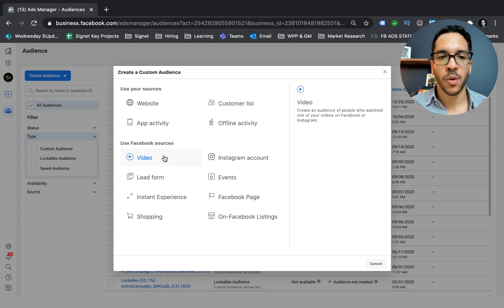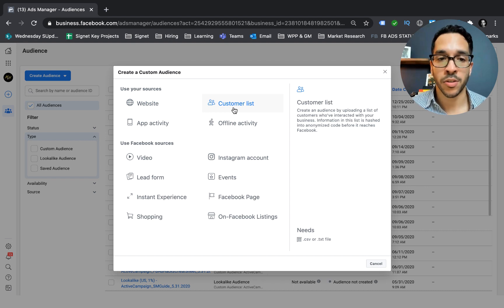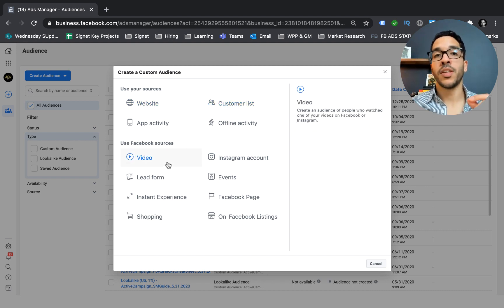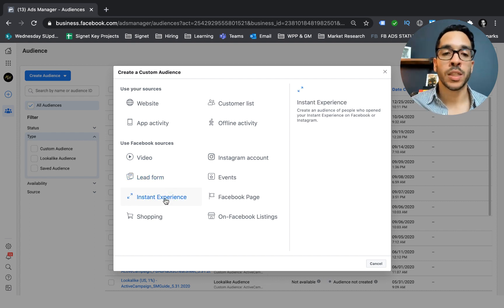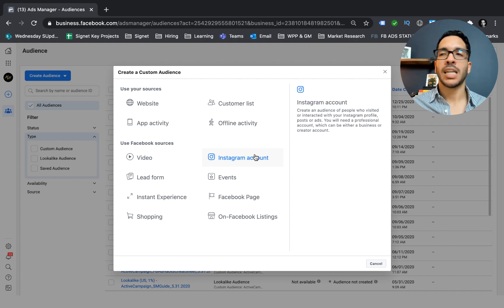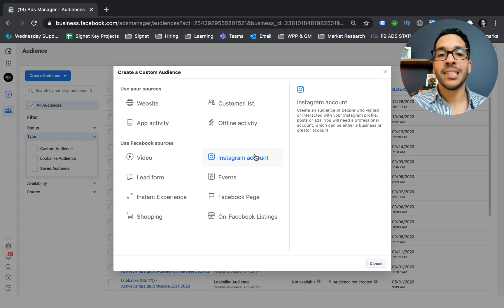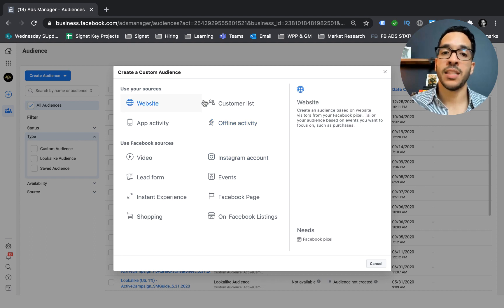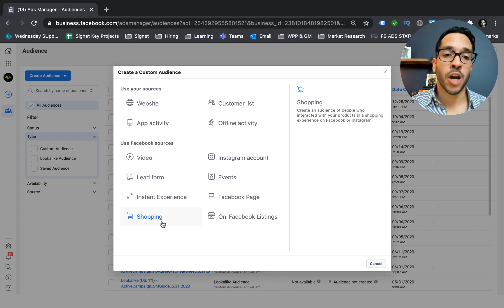Someone who's watched a video might be interested, but it doesn't mean they're the people who are going to buy from you. So if you don't have this data available — maybe you just created your website or haven't had at least 100 sales — that's when I'd suggest starting with other sources, like people who've engaged with your video, or if you've done a lead form or a canvas ad (now called an Instant Experience). Use these secondary Facebook sources or your Instagram audience only when you don't have website or customer list data available.